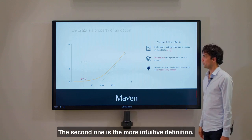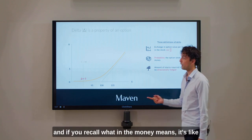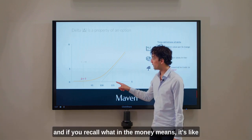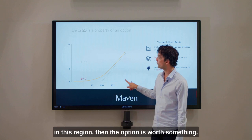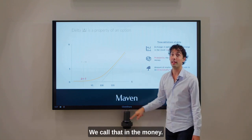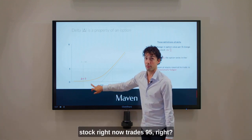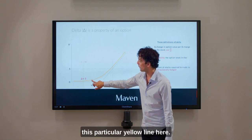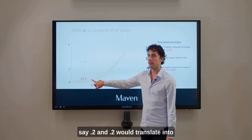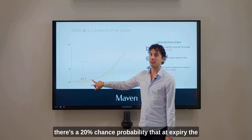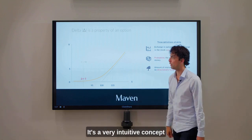The second definition is more intuitive: Delta equals the probability of the option landing in the money. If in December the stock will trade in a certain region, the option is worth something — we call that in the money. As an example, let's say the stock right now trades at 95. The steepness of the yellow line there could be something like 0.2, and 0.2 would translate into a 20% probability that at expiry the stock will be on the other side. Very intuitive concept.